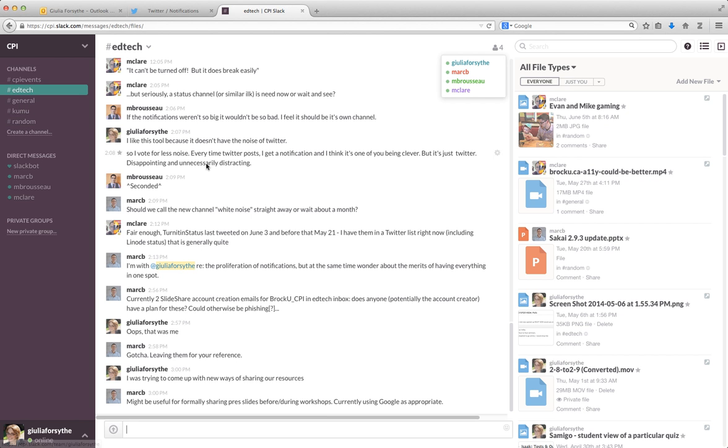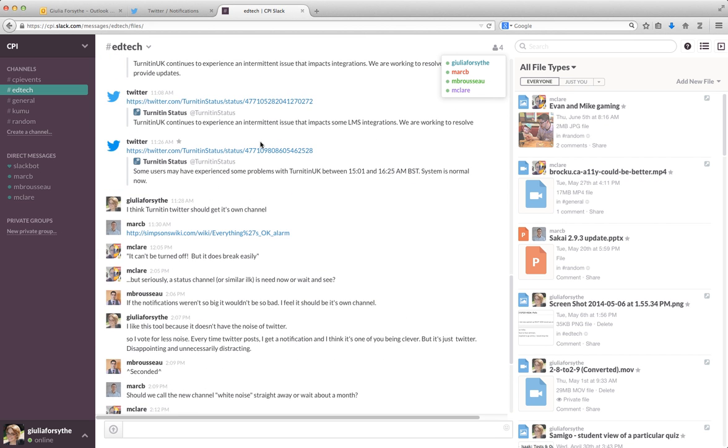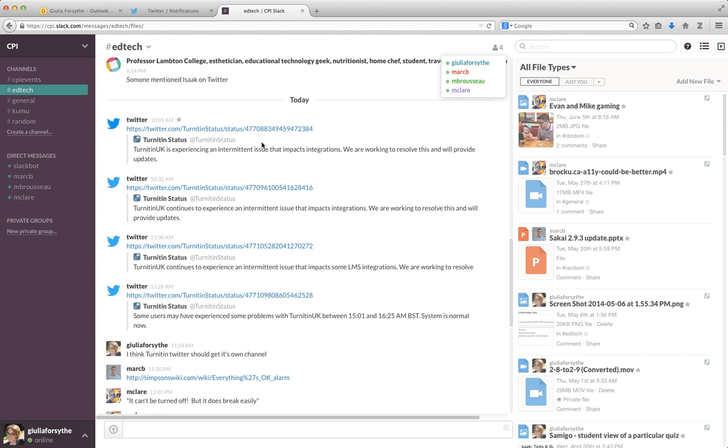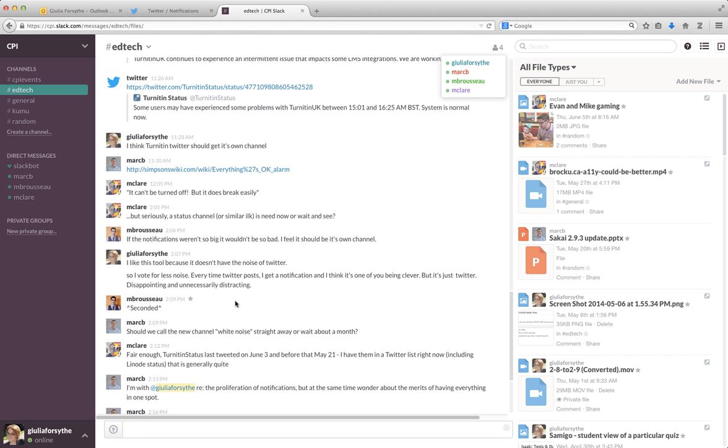So the EdTech one, we have these conversations. The most recent conversation is actually about the tool itself, where Matt has done some IFTT integrations, and I was saying I didn't like it. And so we were just having a conversation that's in there.